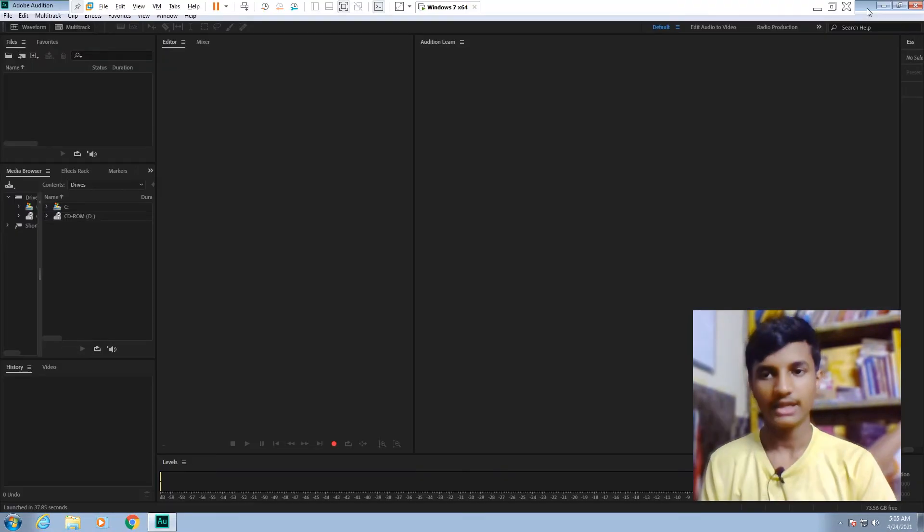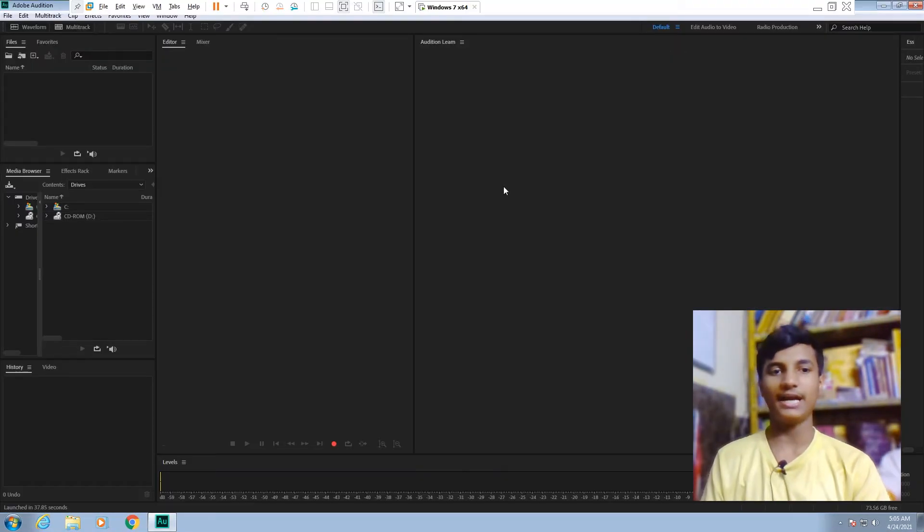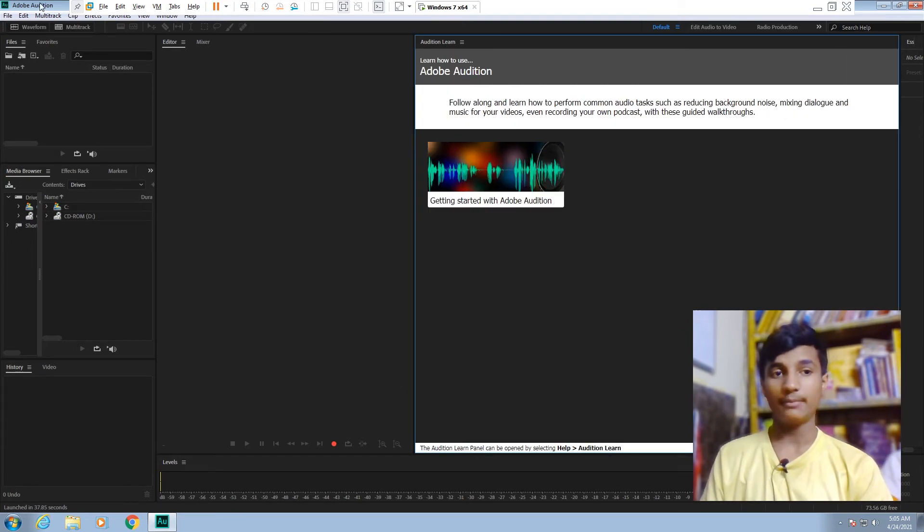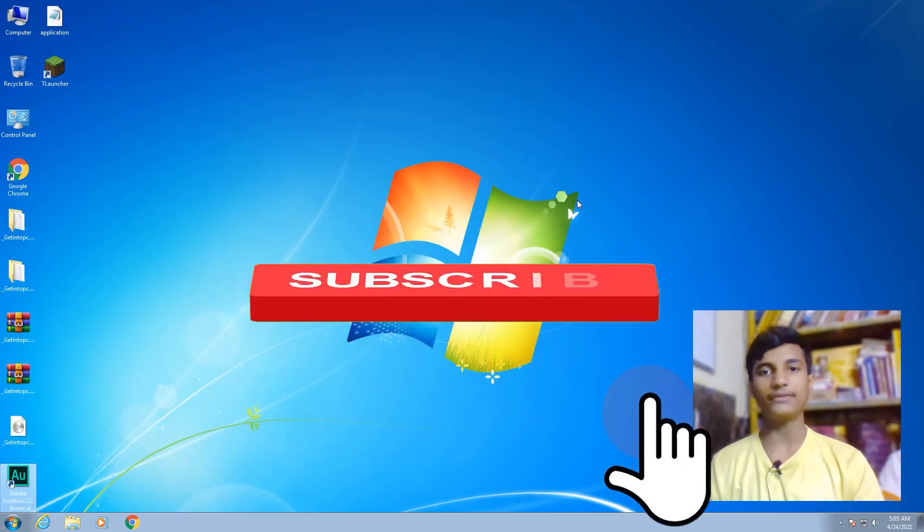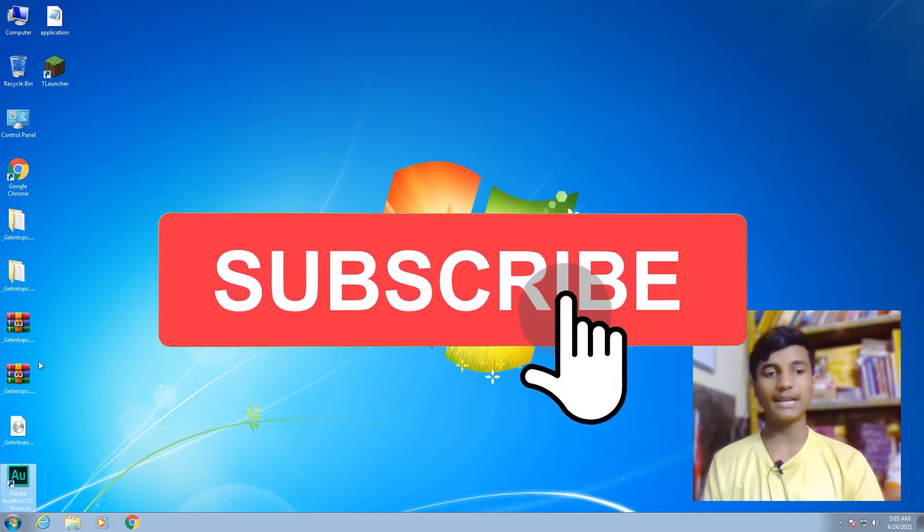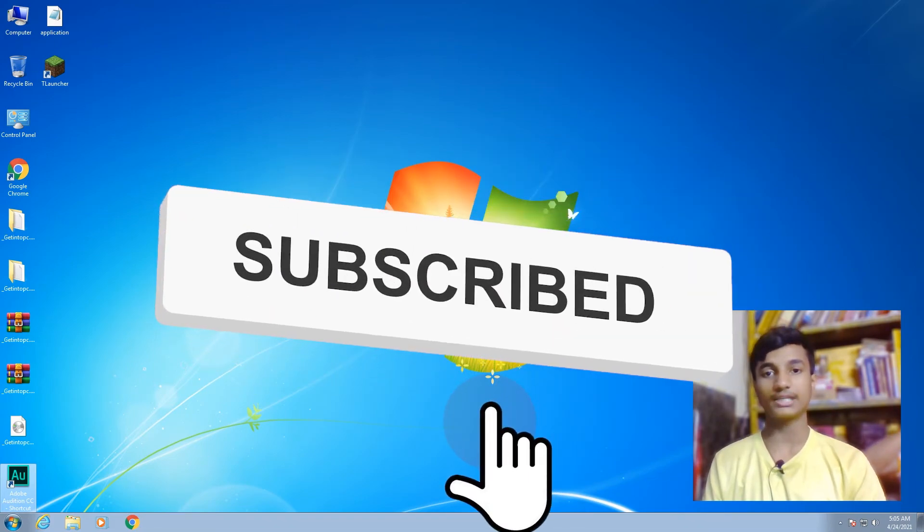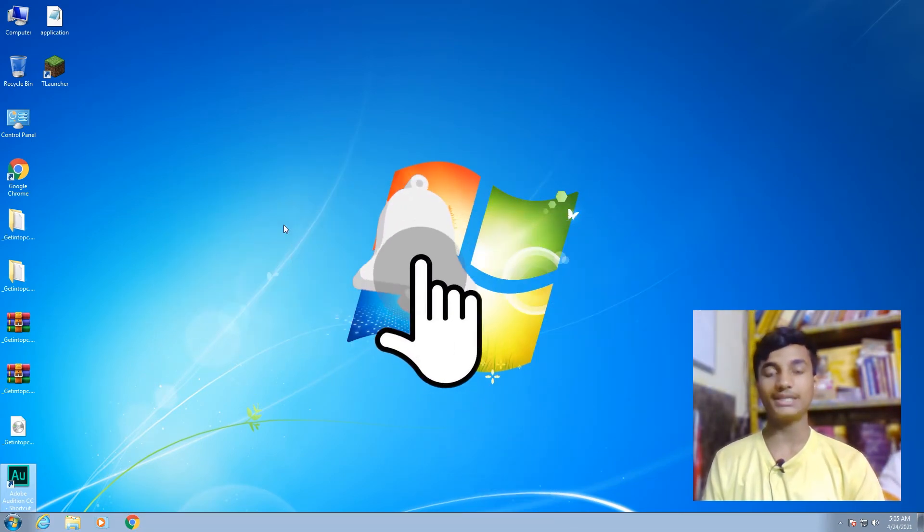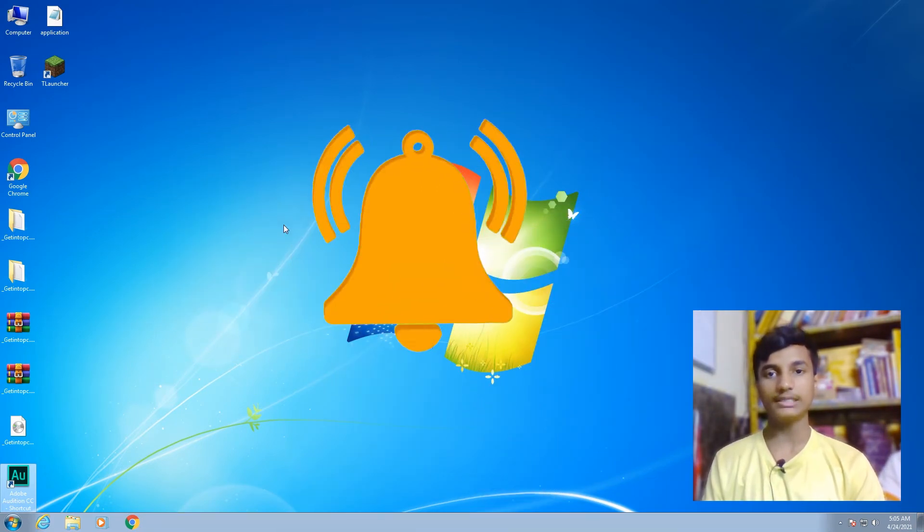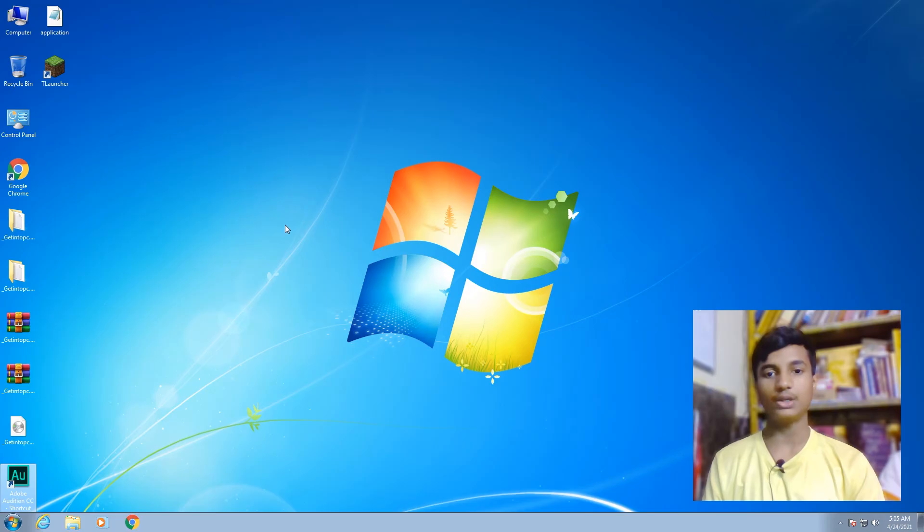As you can see, I'm not getting the error after opening my Adobe software. Hope you guys like this video. If you like my video, don't forget to subscribe to my channel. Thanks for watching and don't forget to hit the bell icon. If you have any questions, comment down below.